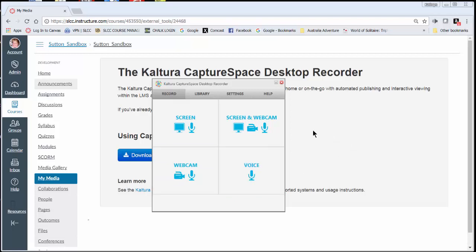So for today's tutorial I'm going to just use screen which gives us audio and screen. Now obviously I'm recording right now so this is going to be a recording within a recording.